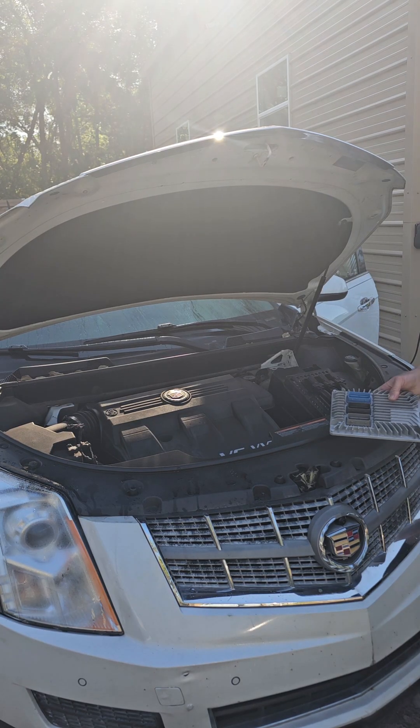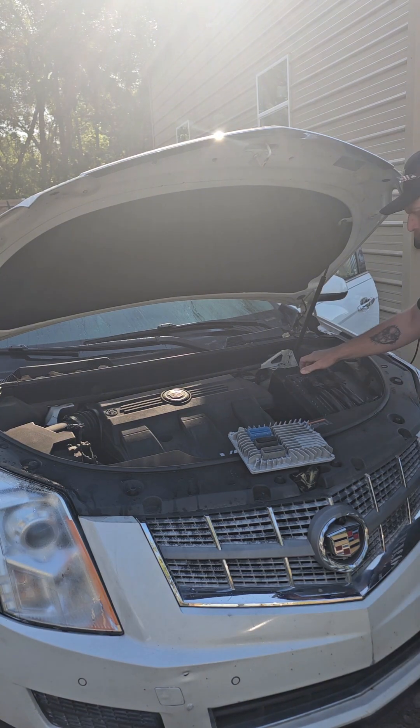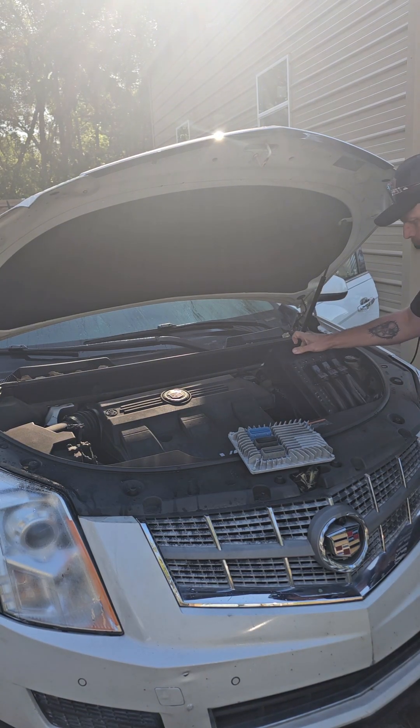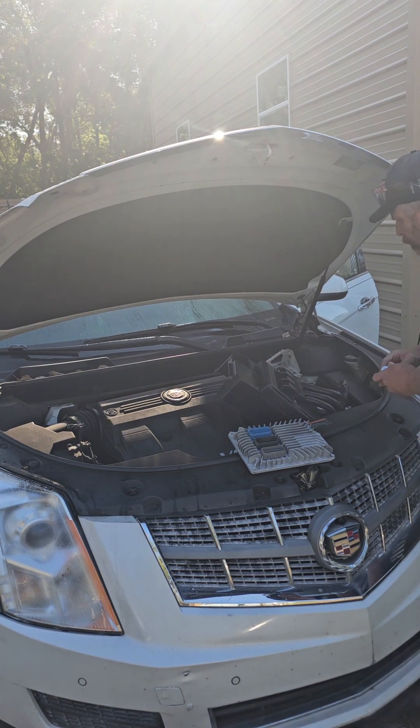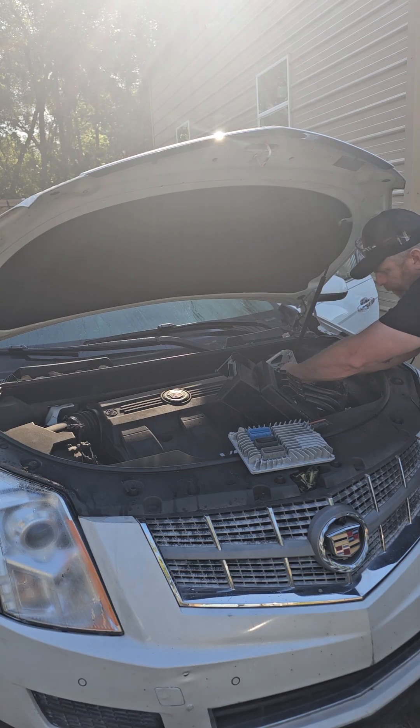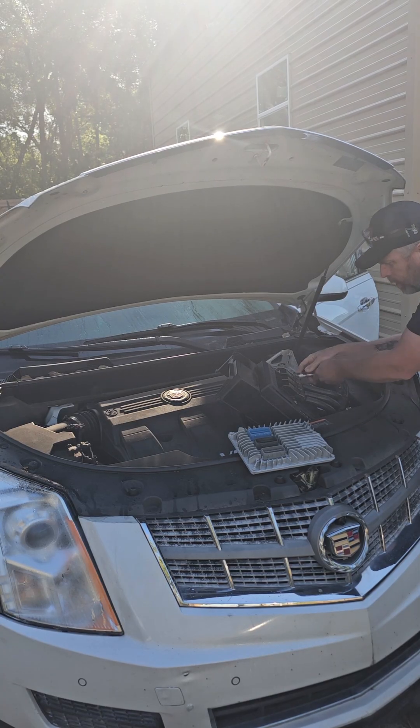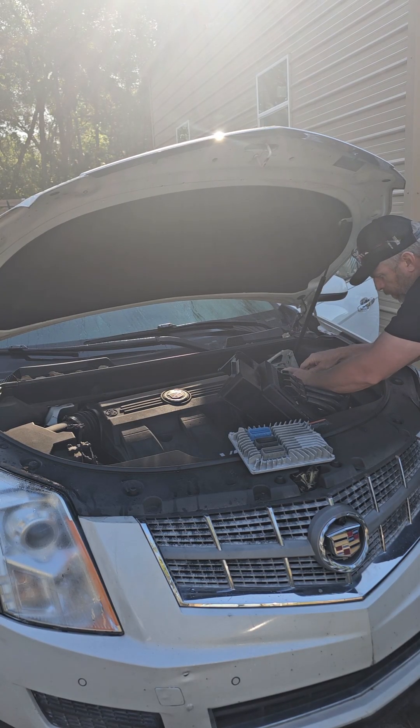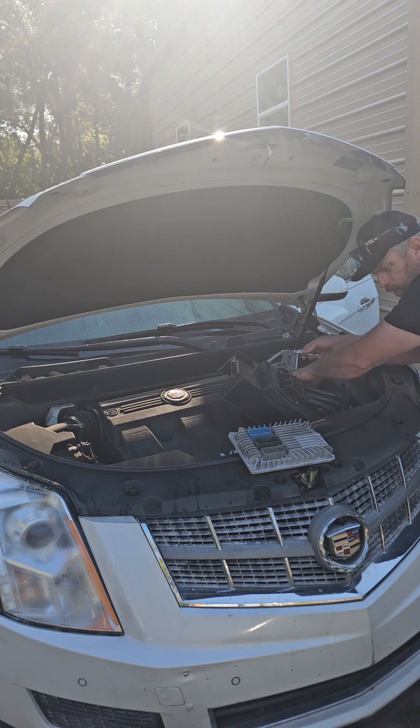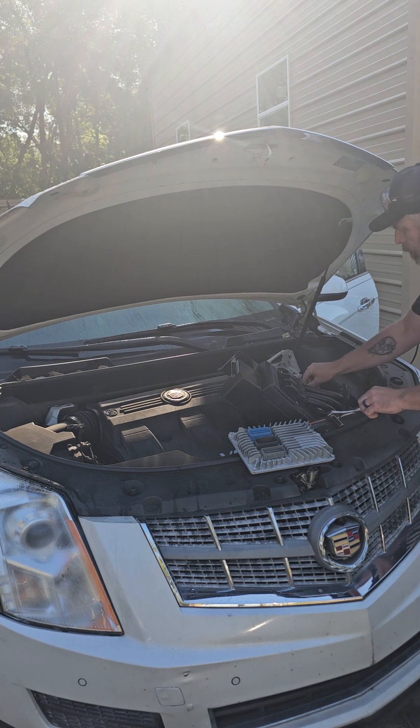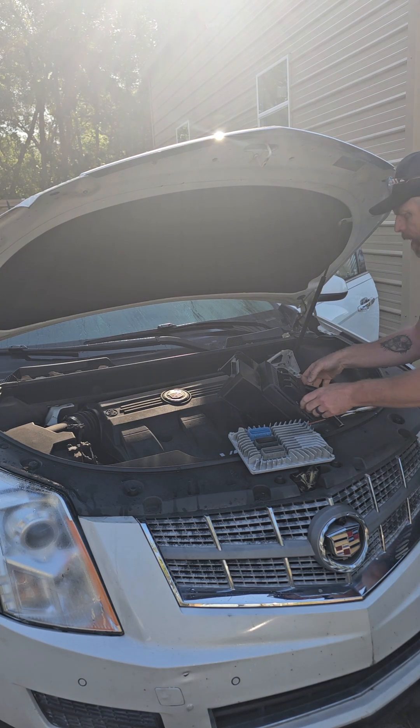I got this ECU right here. It came from Flashmasters. They're about half the price of anywhere else. Good customer service. On eBay is where I got it from.